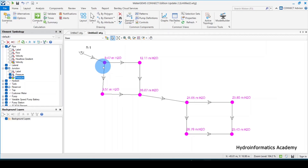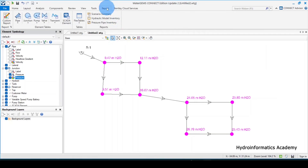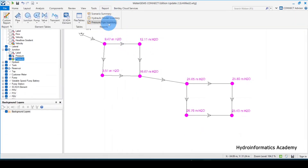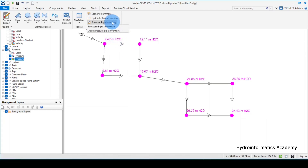Feel free to optimize your model further. The last part is to produce the report for our model — this is very important. From here I select the report option. The first report I need to produce is the pipe inventory. This is the beauty of WaterGEMS — everything you need as an engineer is provided right in front of you. For pressure pipes inventory, I'll select this.